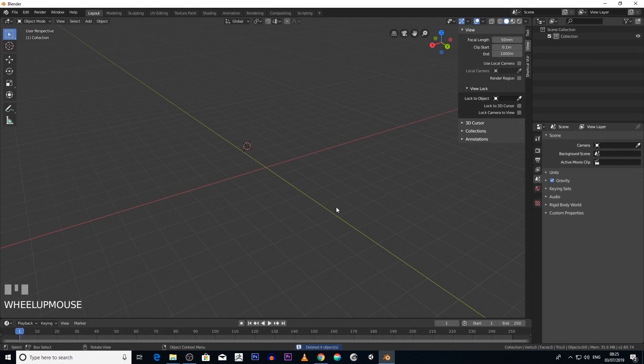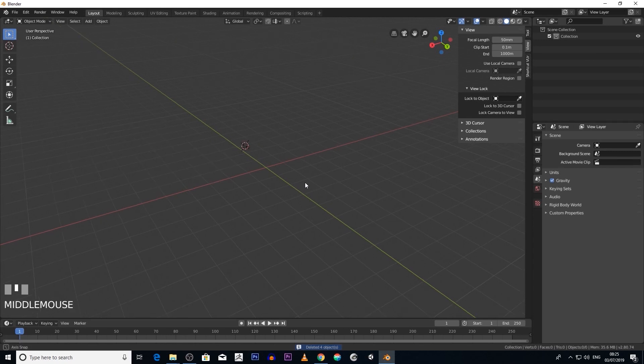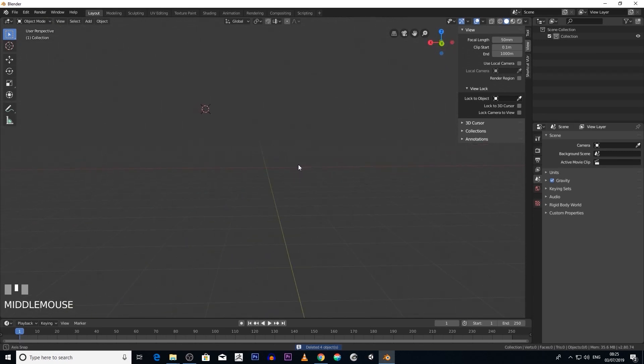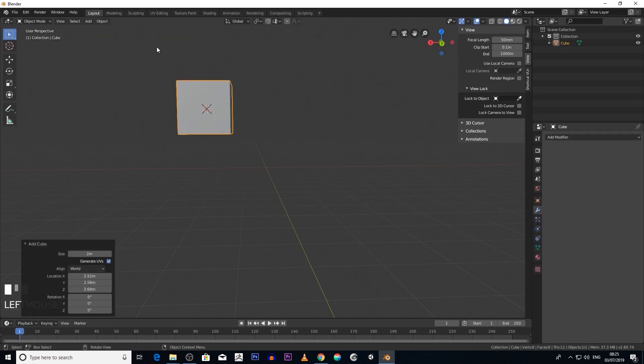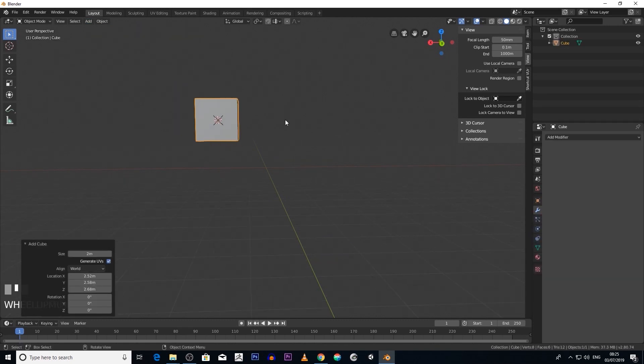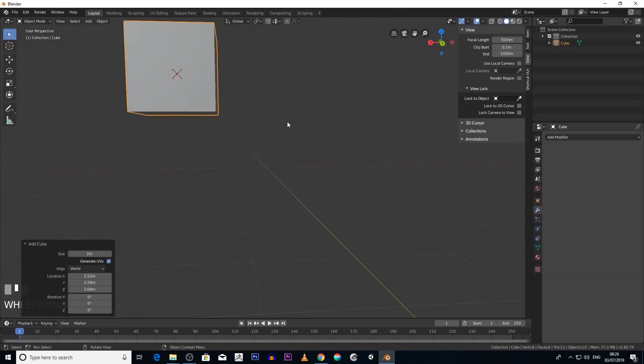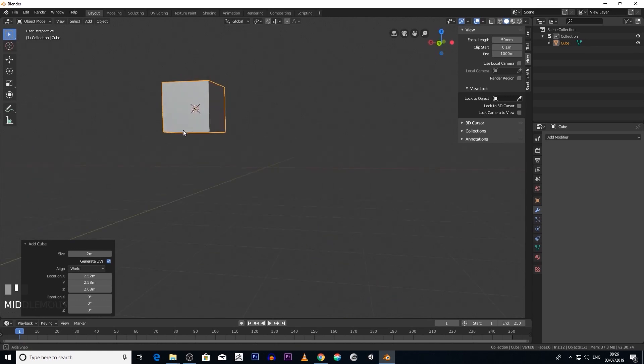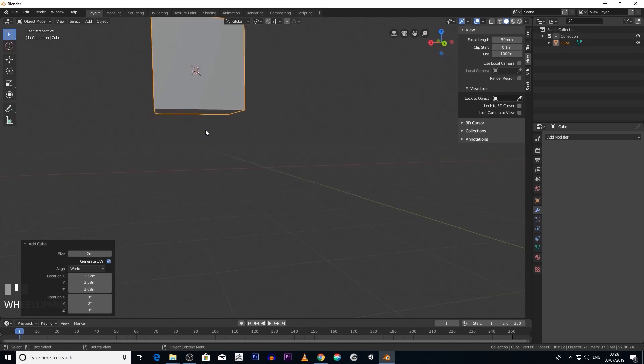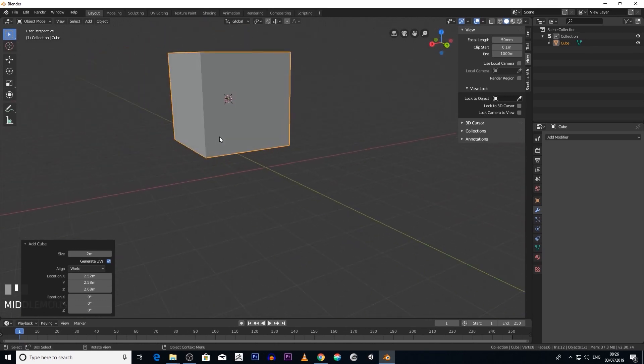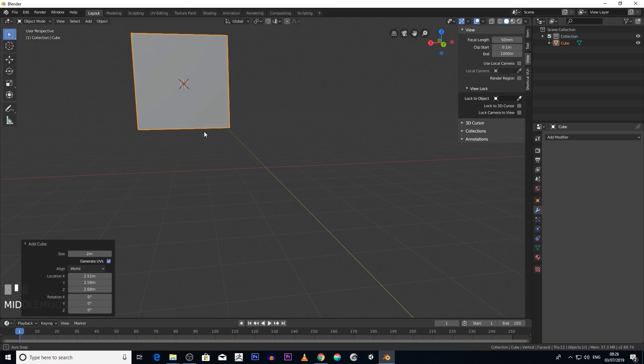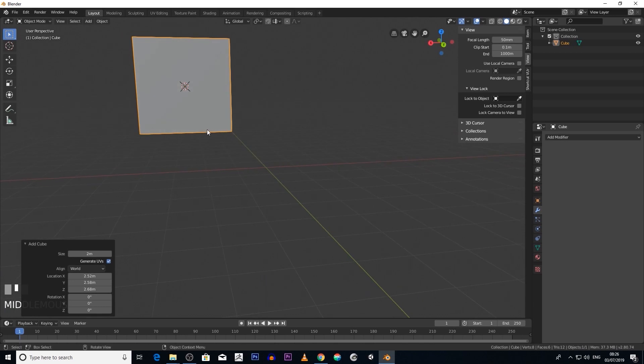Say for example we add a cube, and then we wanted this origin point in a different position. Now the reason why we would change an origin point position—I guess that would be an important place to start—is why would you need to change it?